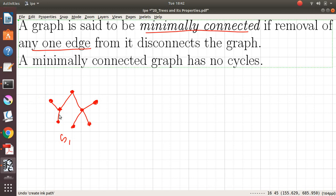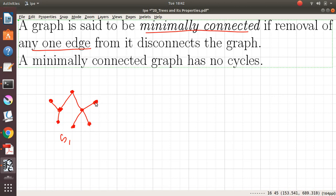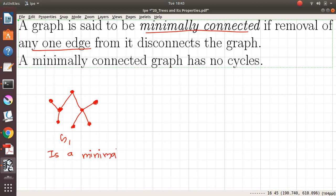Similarly, if we delete this edge, the same thing will happen. That says it satisfies the definition: if you remove any edge from this graph, the graph will become disconnected. So this graph G1 is a minimally connected graph.